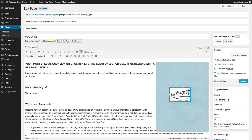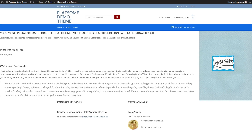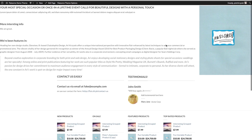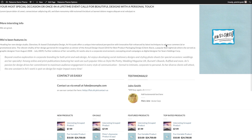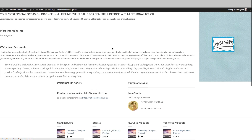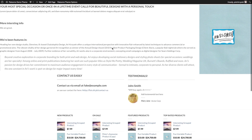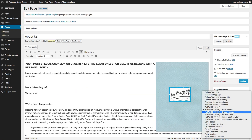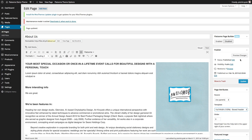The other full width templates include a blank header, which gives us no header at all. So if you're looking for a very clean page with nothing on it except your content and the footer, this is what you want to go with. The other type is a boxed header.